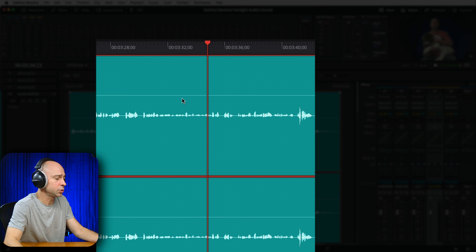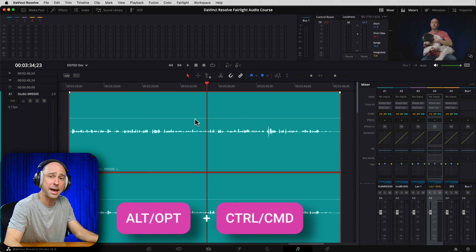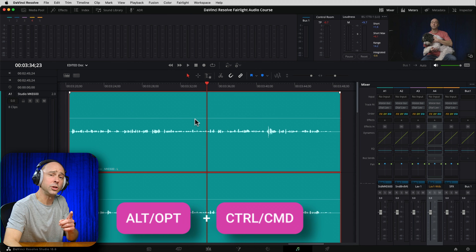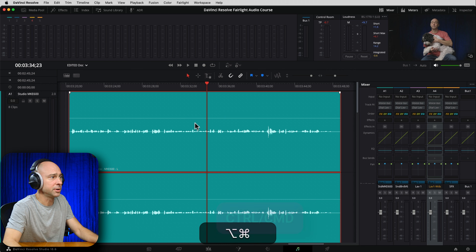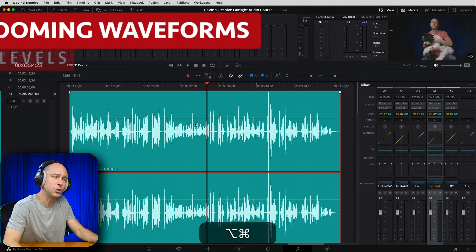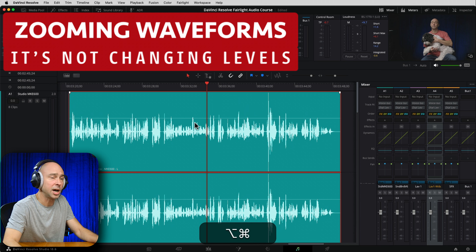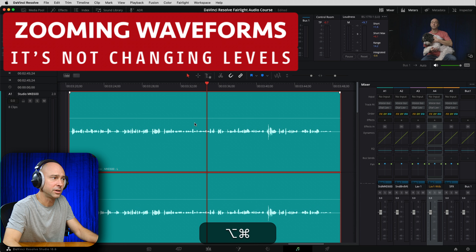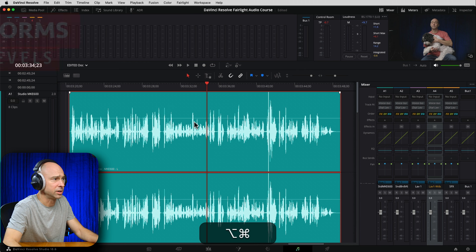Well, if you hold your Option and Command key on a Mac, or your Alt and Control key on a PC, and move your middle mouse wheel, it's going to zoom those waveforms up or down based on the way you're scrolling your mouse wheel.